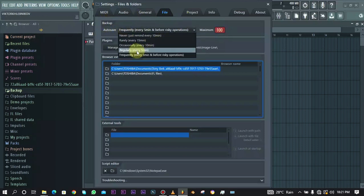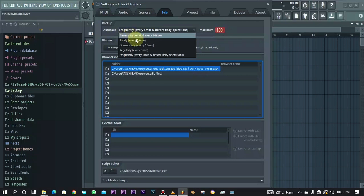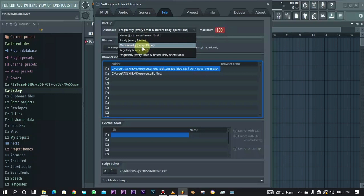You can select Never, which just reminds you every 10 minutes, so every 10 minutes there will be a reminder for you to save your files. We have Rarely every 15 minutes, and Occasionally every 10 minutes.